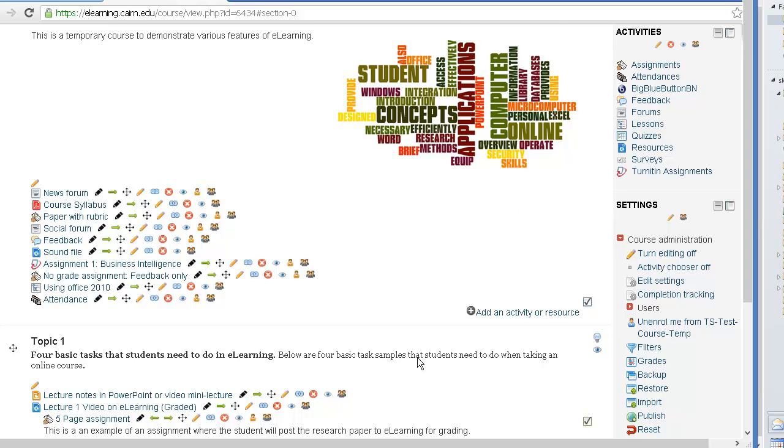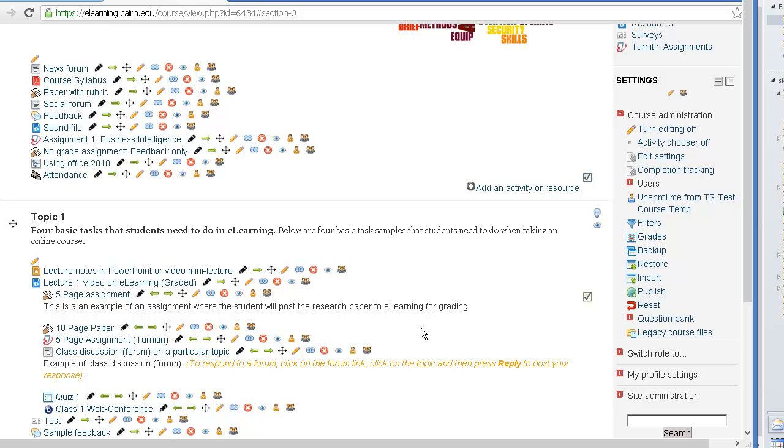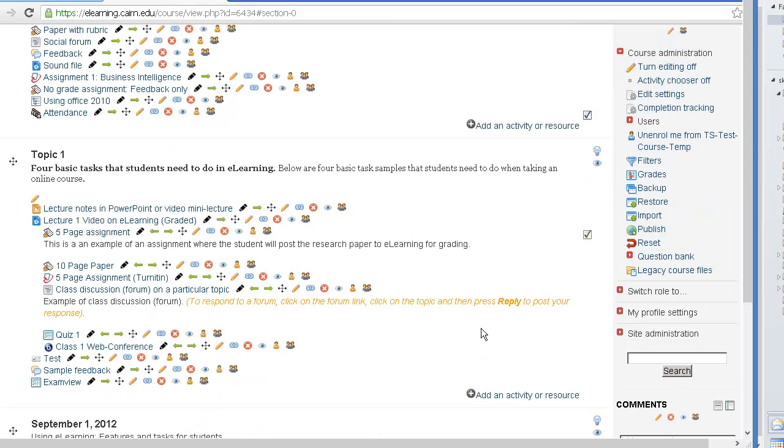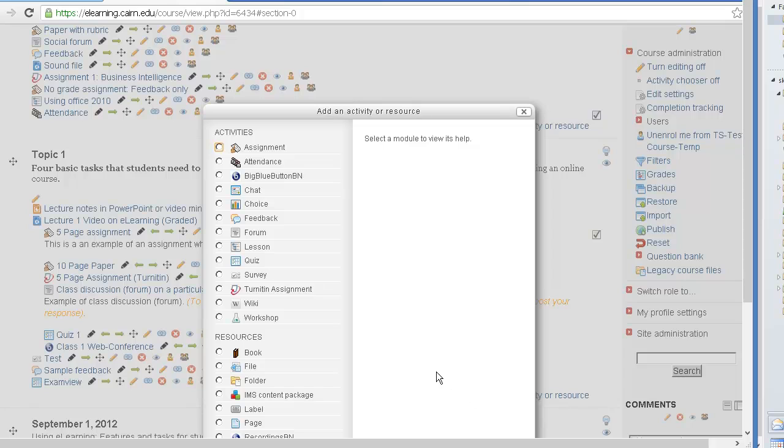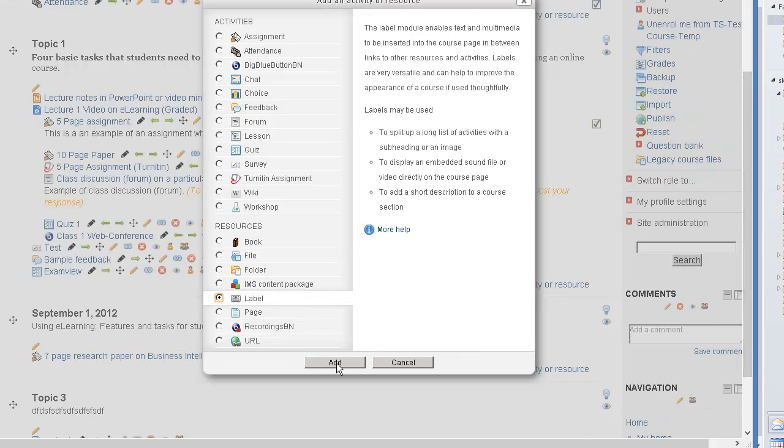Now if you wanted to insert this somewhere else in another week or so you can do that, and the way you do it is by clicking on add a new activity or resource. Go under label then you'll scroll down, click on add.